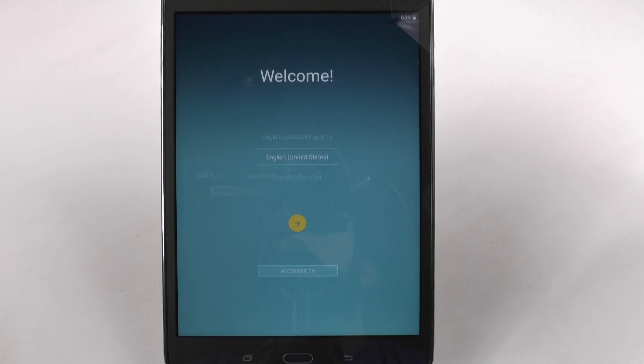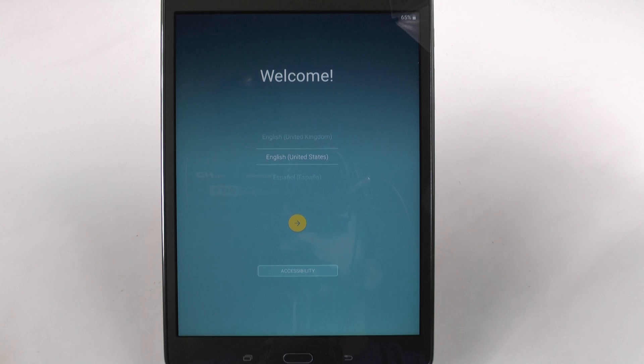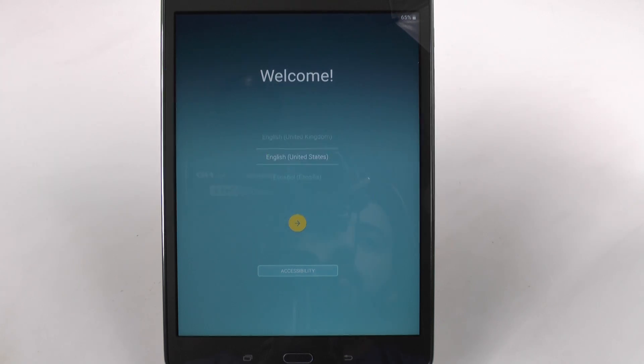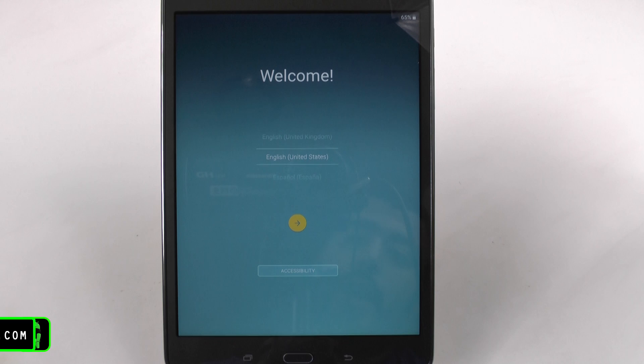Hello, this is R-I-C-K-Y, the Android guy. Hey guys, today I'm going to be showing you how to set up your Galaxy Tab A.